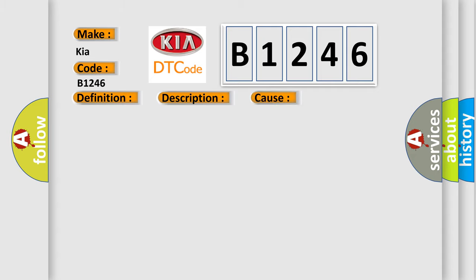This diagnostic error occurs most often in these cases: open circuit in harness, short circuit in harness.